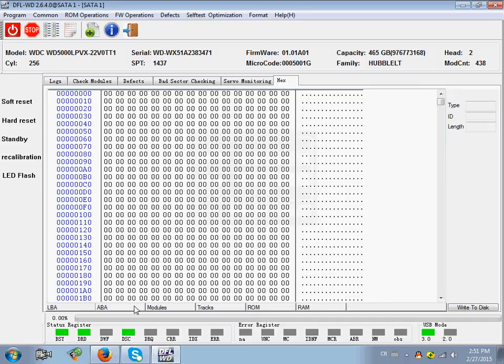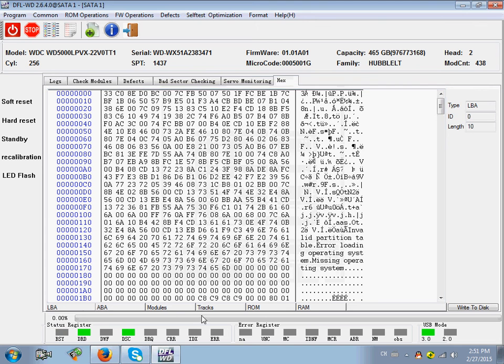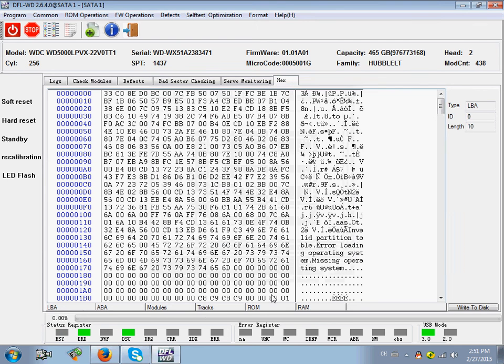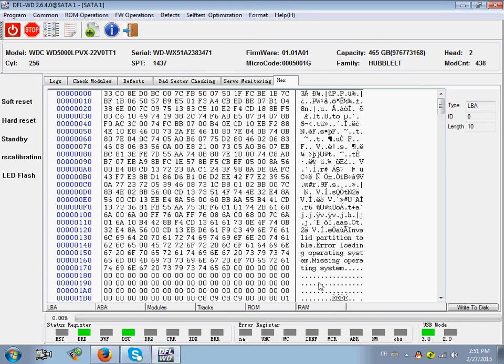You can also read by LBA. Read any modules you want. Or you can read tracks. Read ROM and RAM. You can view the hex data here.